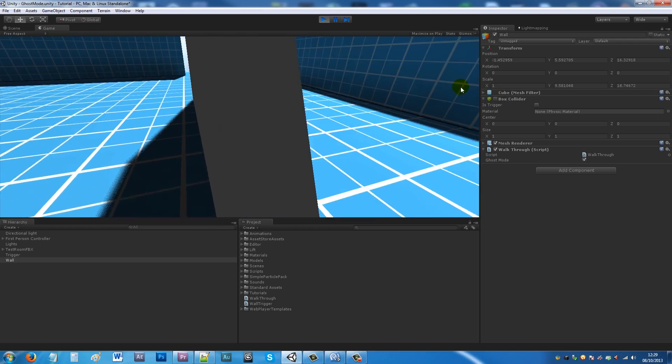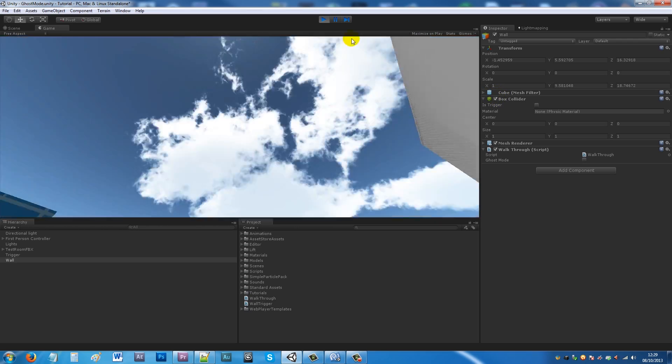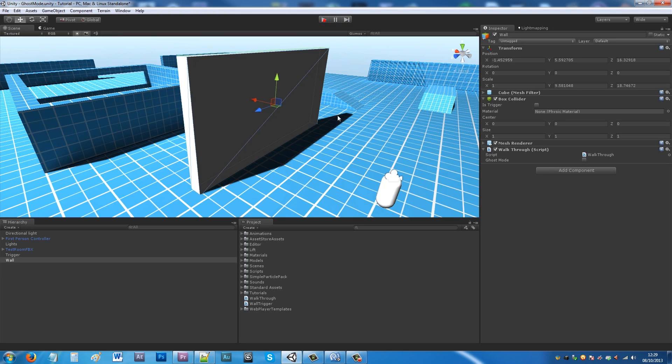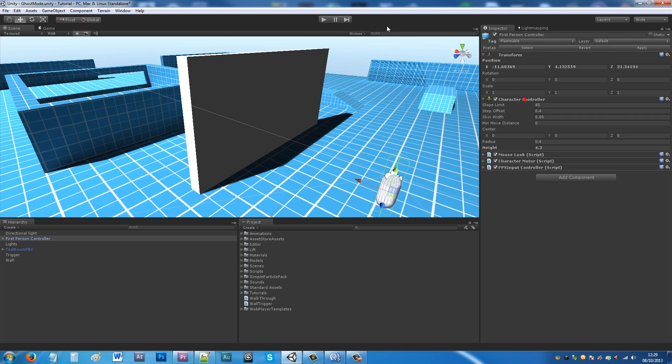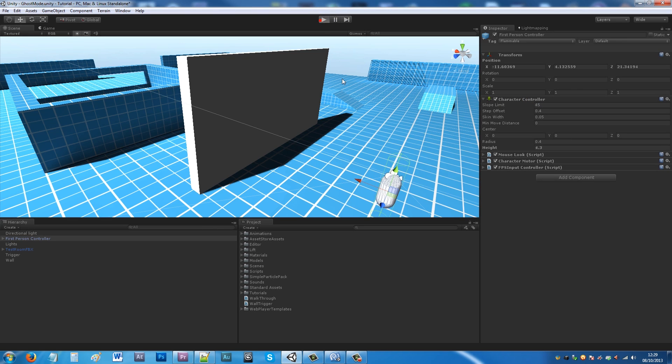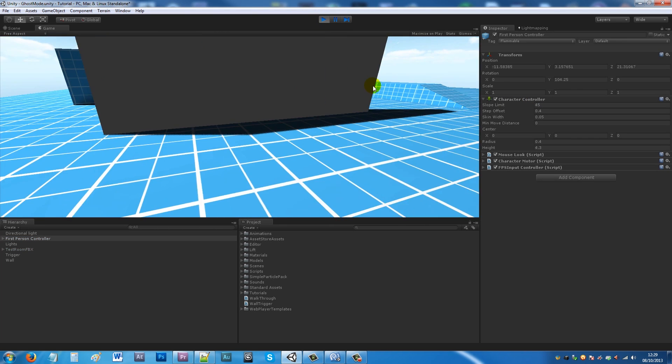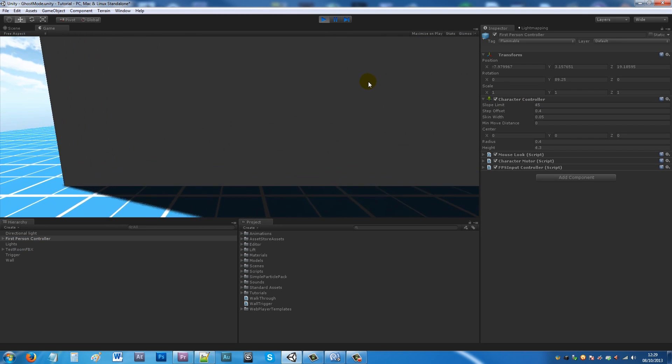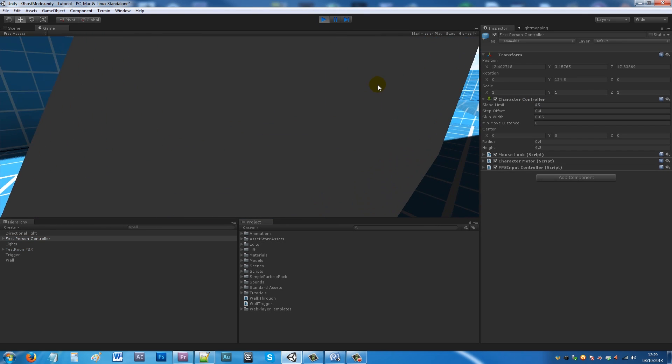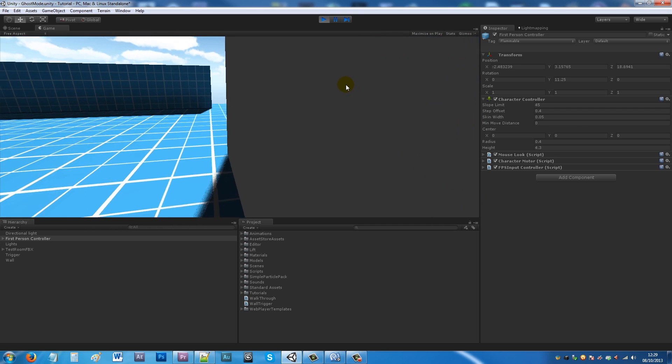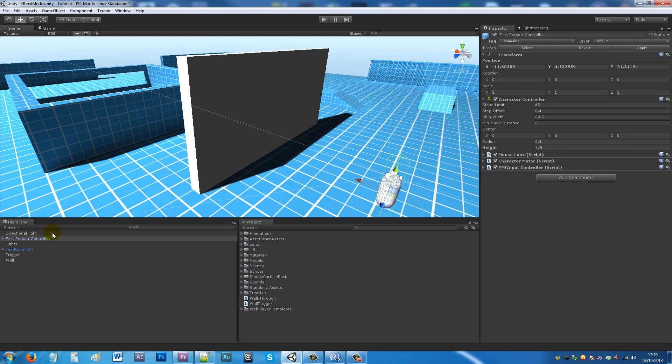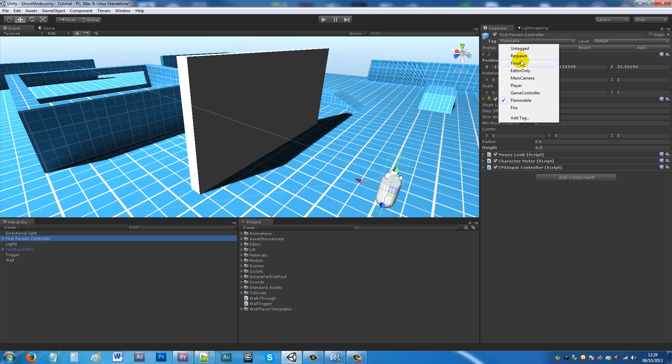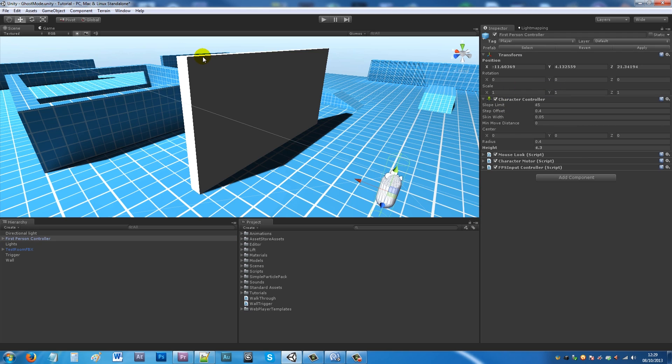If I go to my first person controller and set player as, I don't know, flammable from what my other tag is, and I walk into this wall, it won't let me through anymore. You're going to make sure that you tag whatever you want the tag to be.